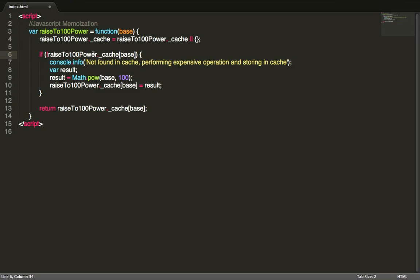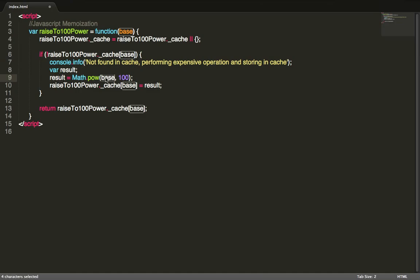So we need to recalculate this value. Here I output a sample message saying this value is not cached, so we're performing this expensive operation and storing it in cache. We have a temporary variable called result, and here we perform the intensive operation of raising whatever the user passes in to the 100th power.